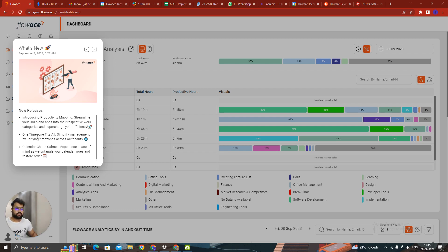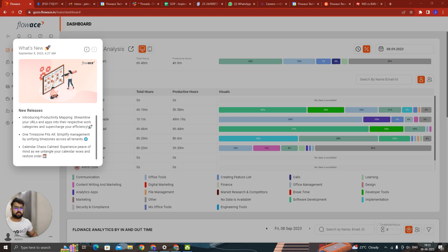Also we have launched a time zone. So the best time zone which fits for your company, right? You can choose the time zone according to your own company. So that is the second thing which we have launched.